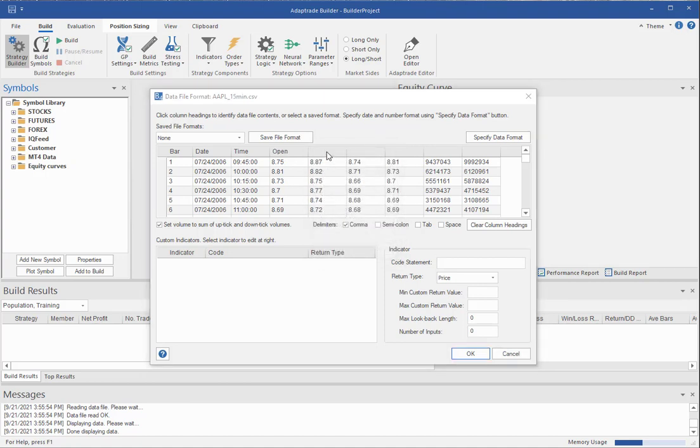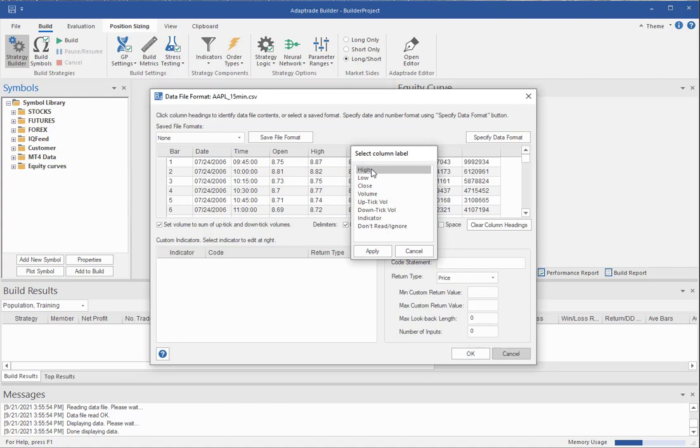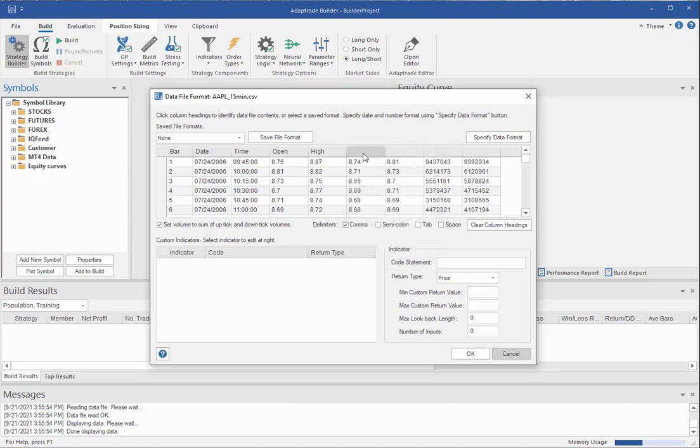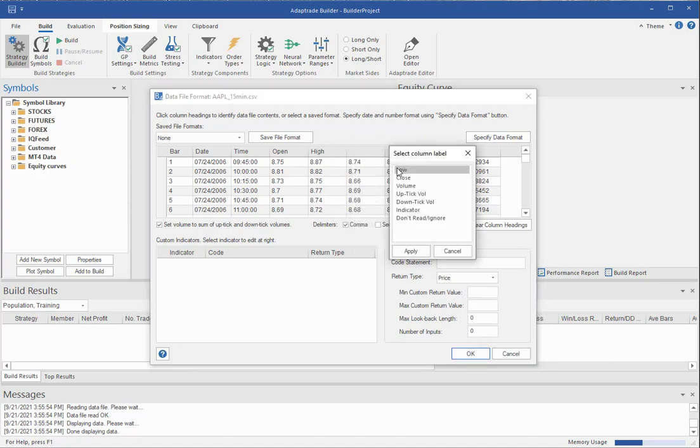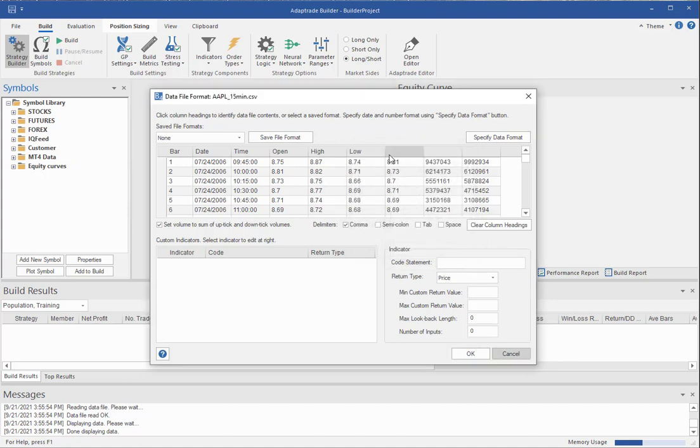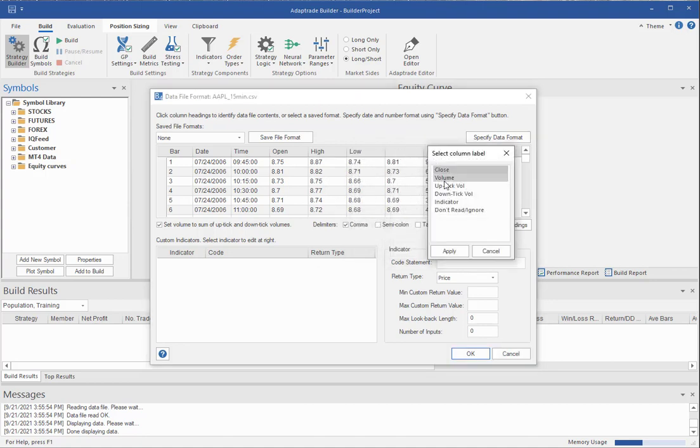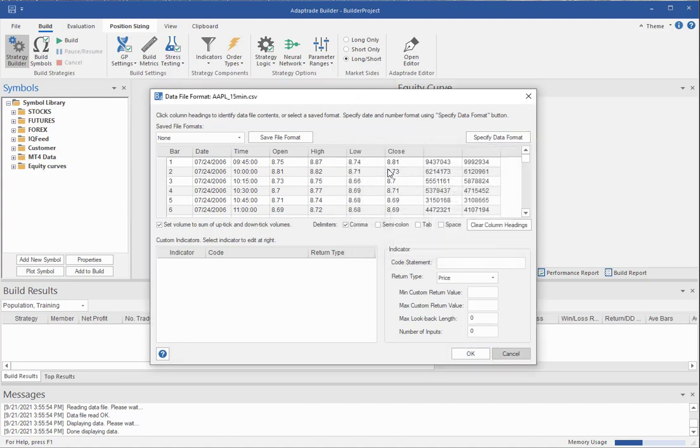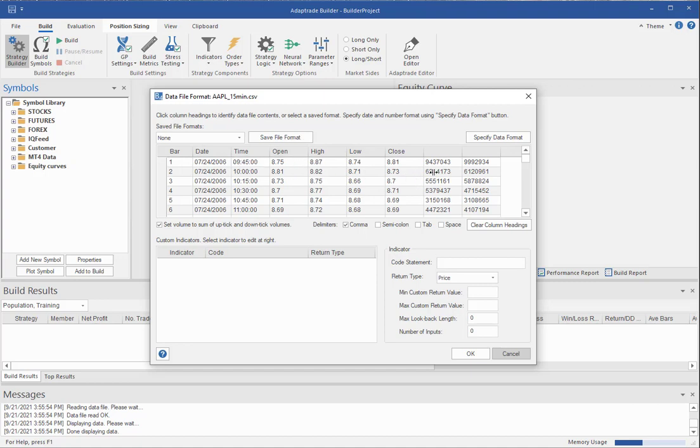Each time I'm just double clicking on this entry in the list of column labels. And then I know that it's open, high, low, and closed. So you have to know what these columns represent. If there's a label in the first line of your file, it doesn't read those labels. It just ignores that first line.